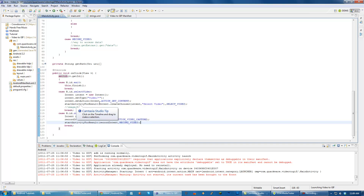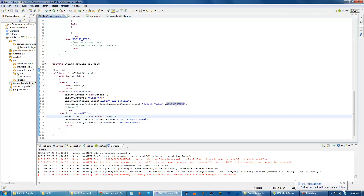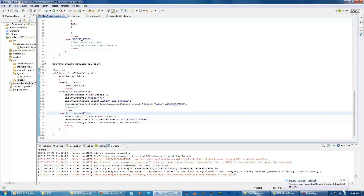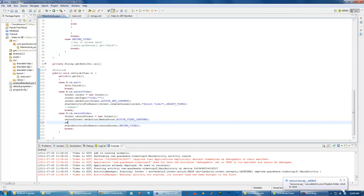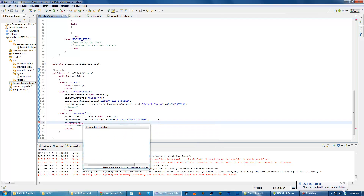So we have this intent that we're starting with action video capture, but I don't think we're supplying it with enough information - that's what I ended up figuring out. So what we have to do is on the record intent, add a little bit of extra information.